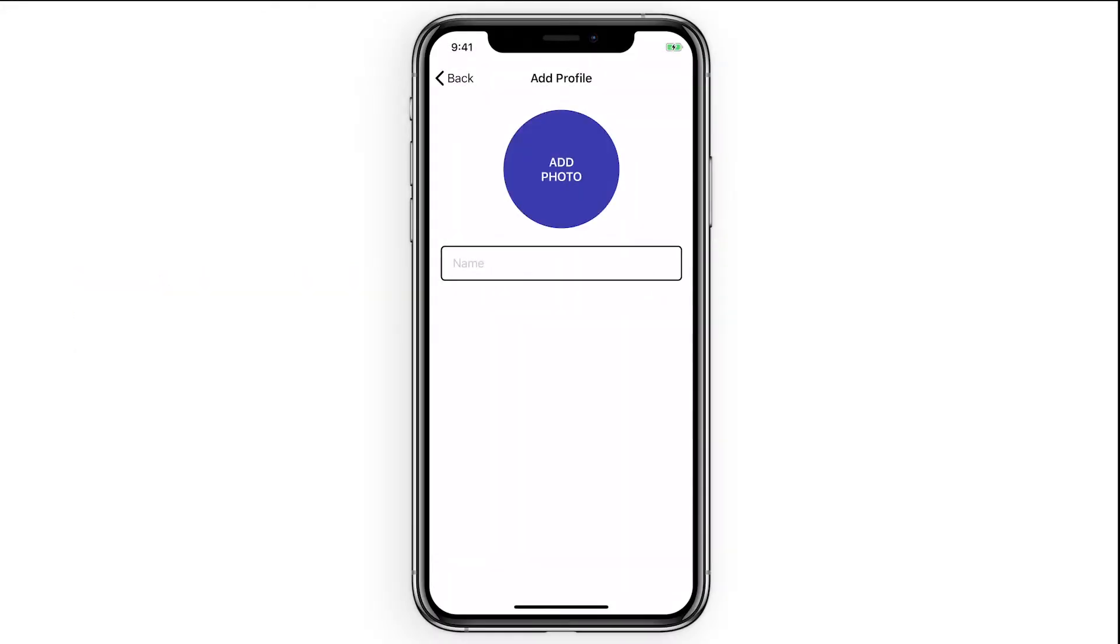Profiles are designed for each individual family member so you can manage their time online across all their connected devices.